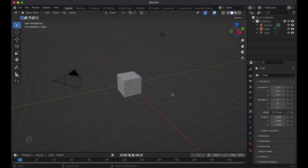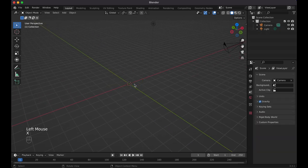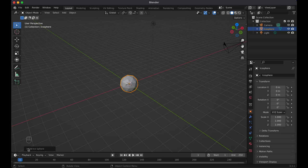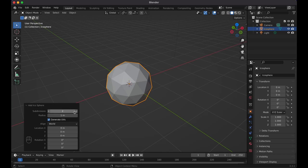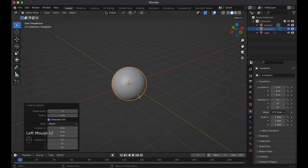Here I am in Blender, using version 3.3.1. Let's get rid of the default cube — click on it, press X to delete. Screencast keys are on the bottom left so you can see what I click and type. Now do Shift+A, go to Mesh, and add an Icosphere. I want to change the subdivisions — let me zoom in. Let's try three, four — I think four is enough; five might be too much.